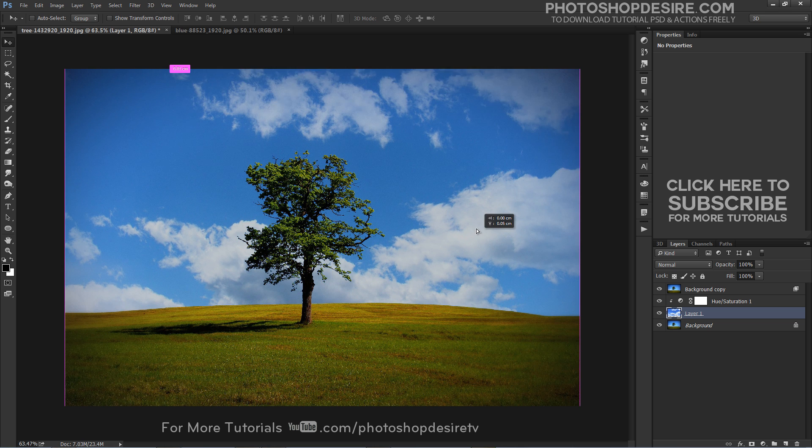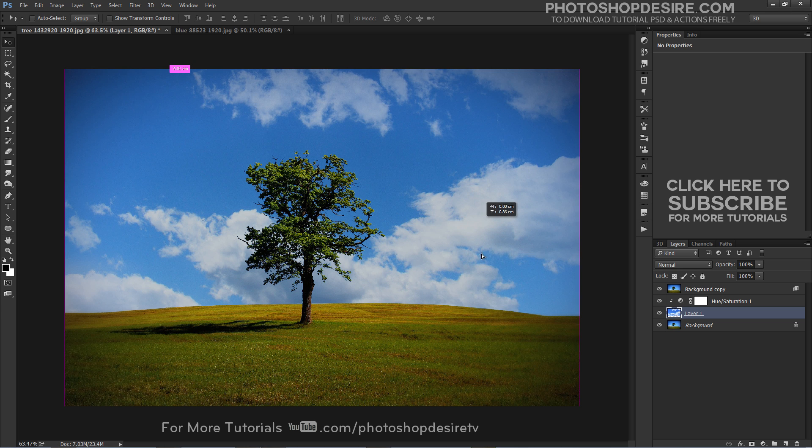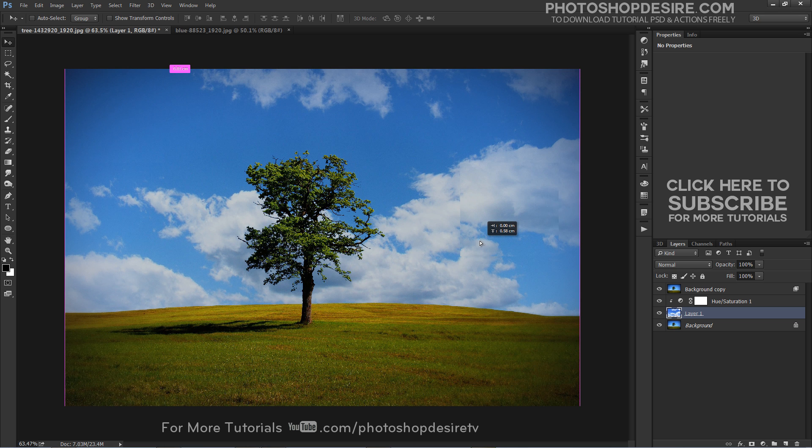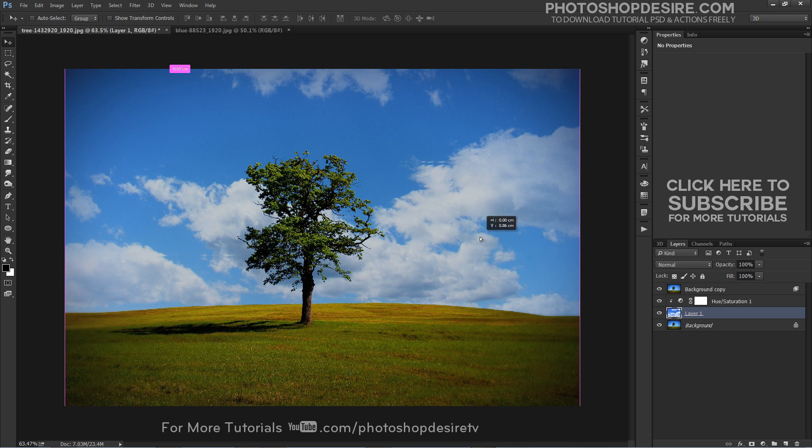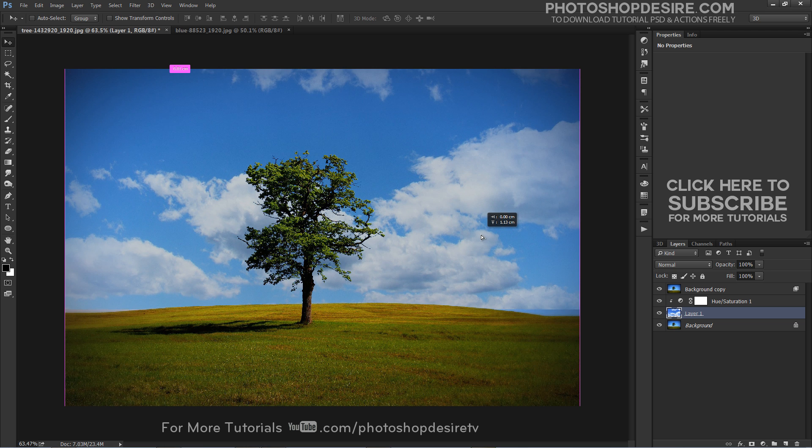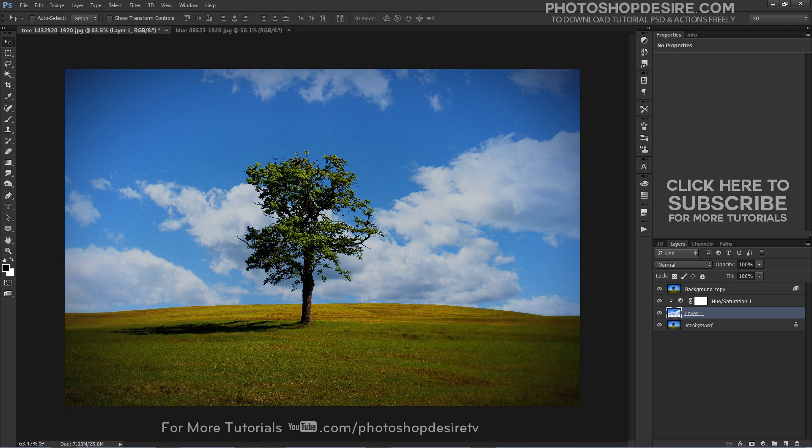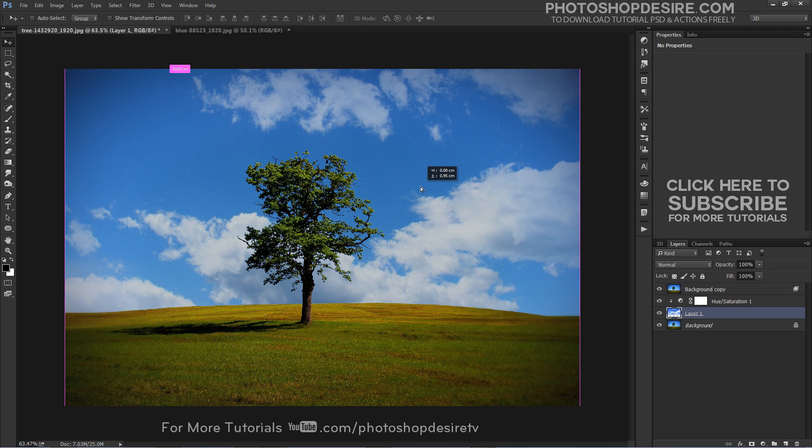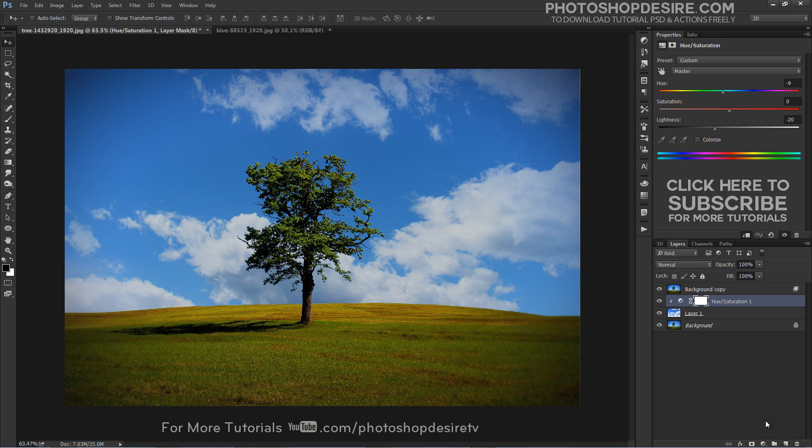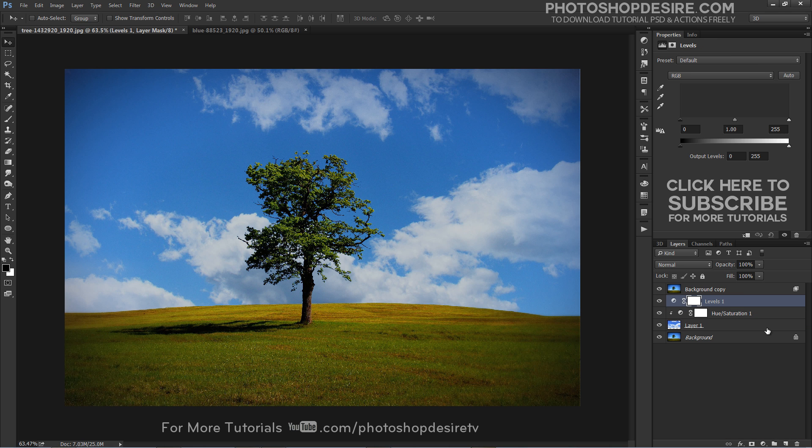Adjust the position of the new sky to your liking. If you have any fringing around the trees or the colors look dull as I have in my image, you can use a levels adjustment to fix this.